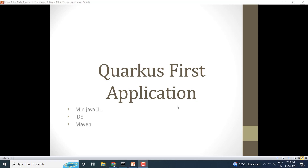Hello friends, my name is Bhavan. In this video we will create our first Quarkus application. In the previous video I explained the basics of Quarkus, how it is built, and the differences between Spring Boot and Quarkus — that was the introductory video. If you haven't watched that video, please check the link in the description.